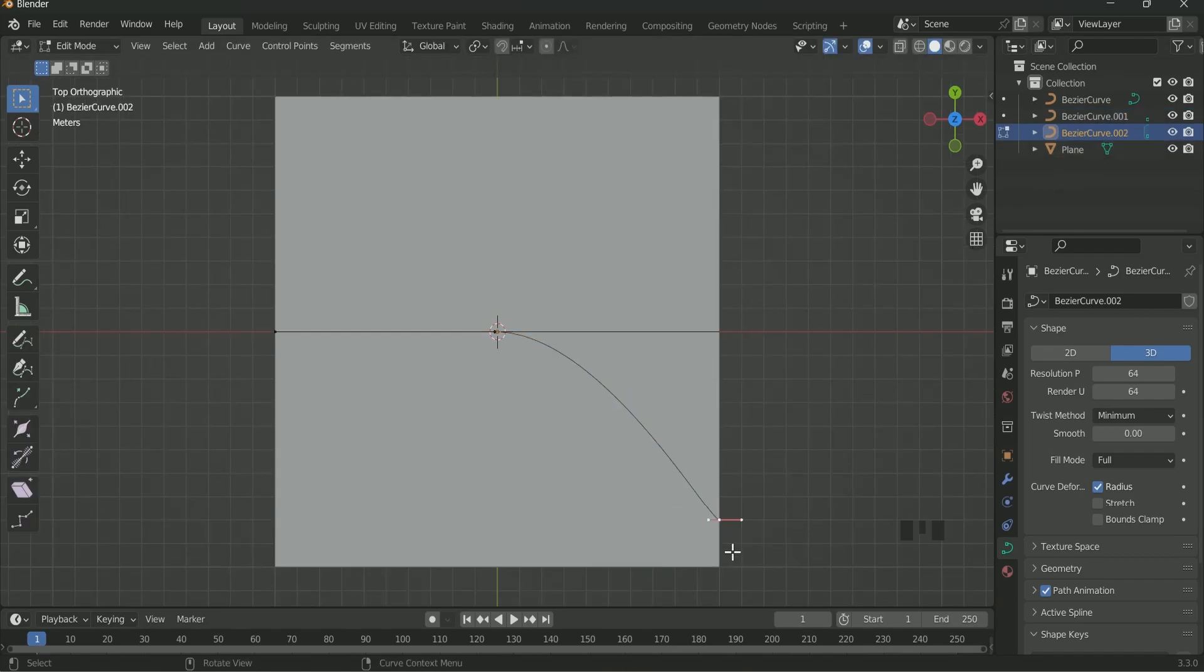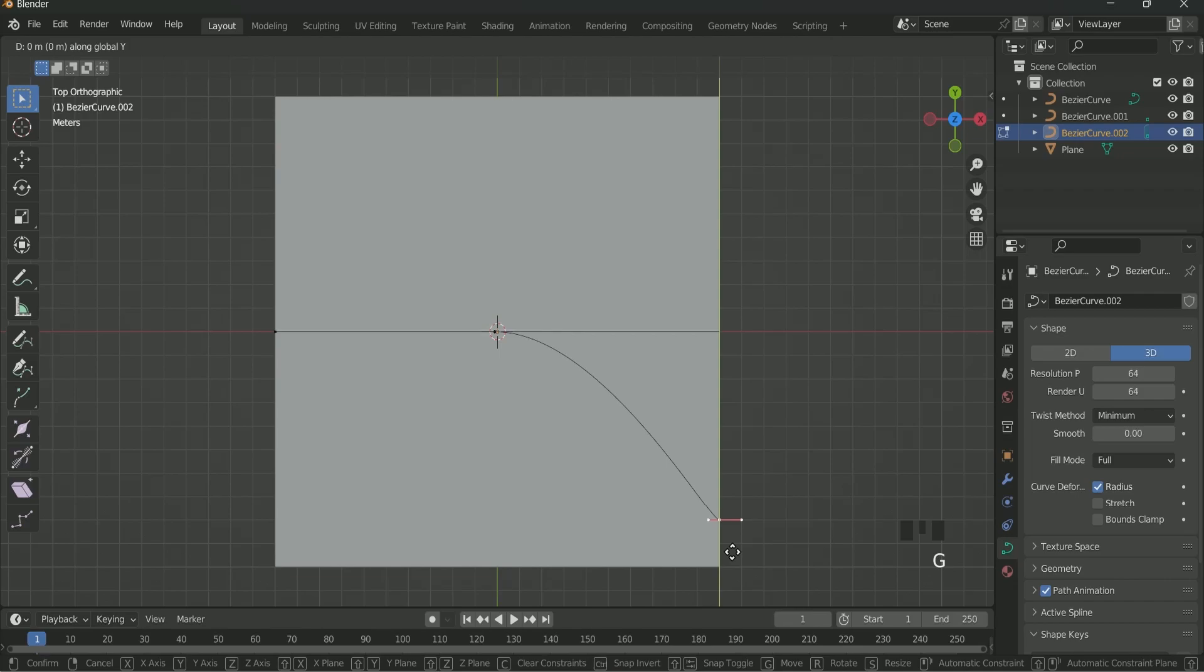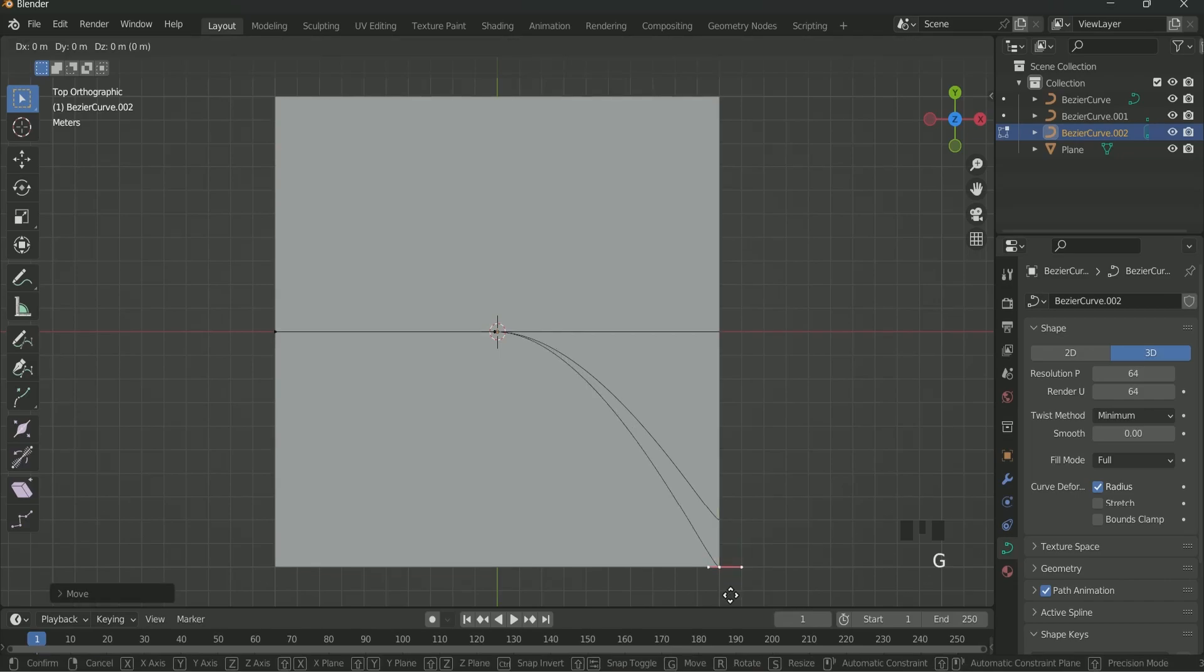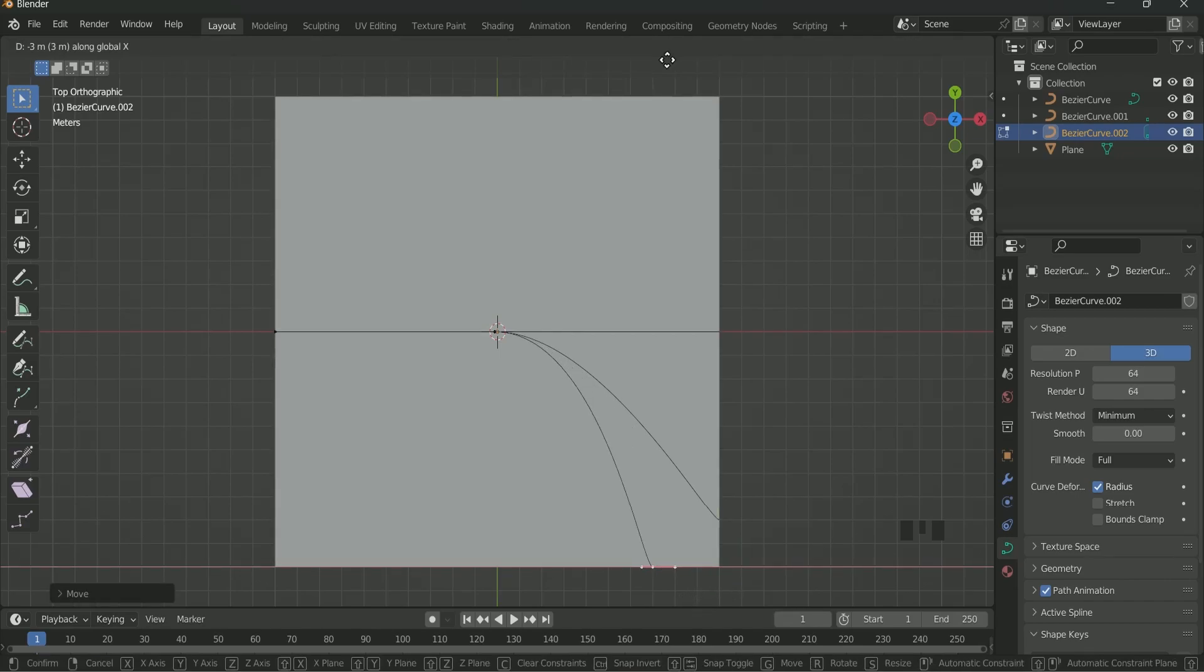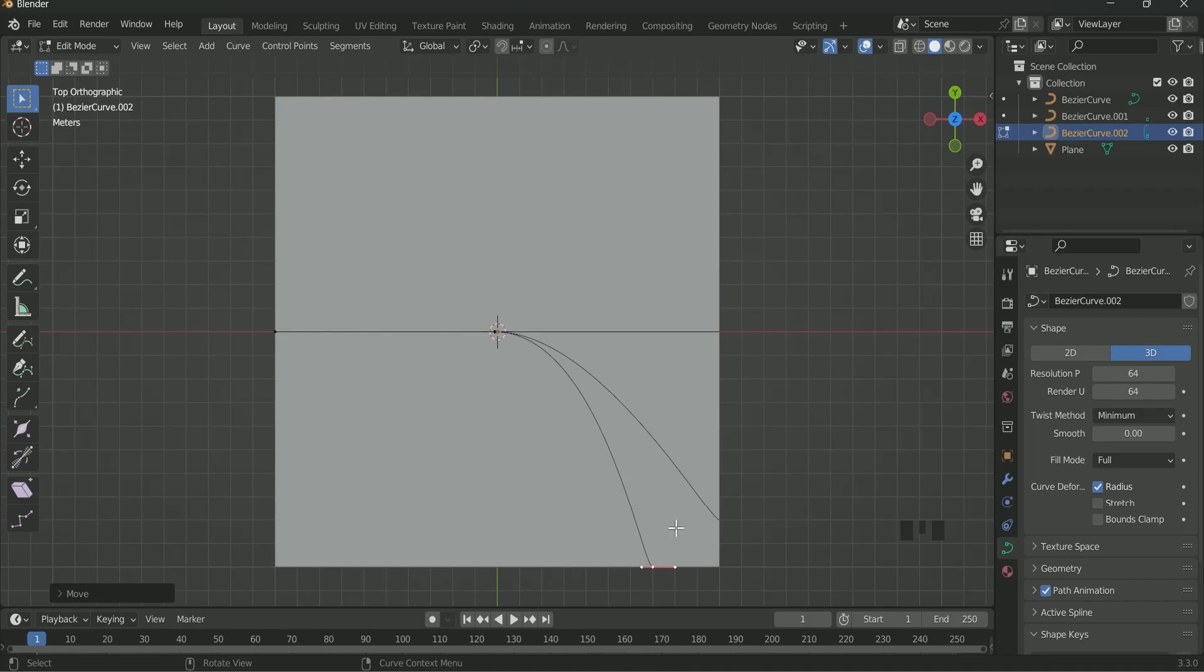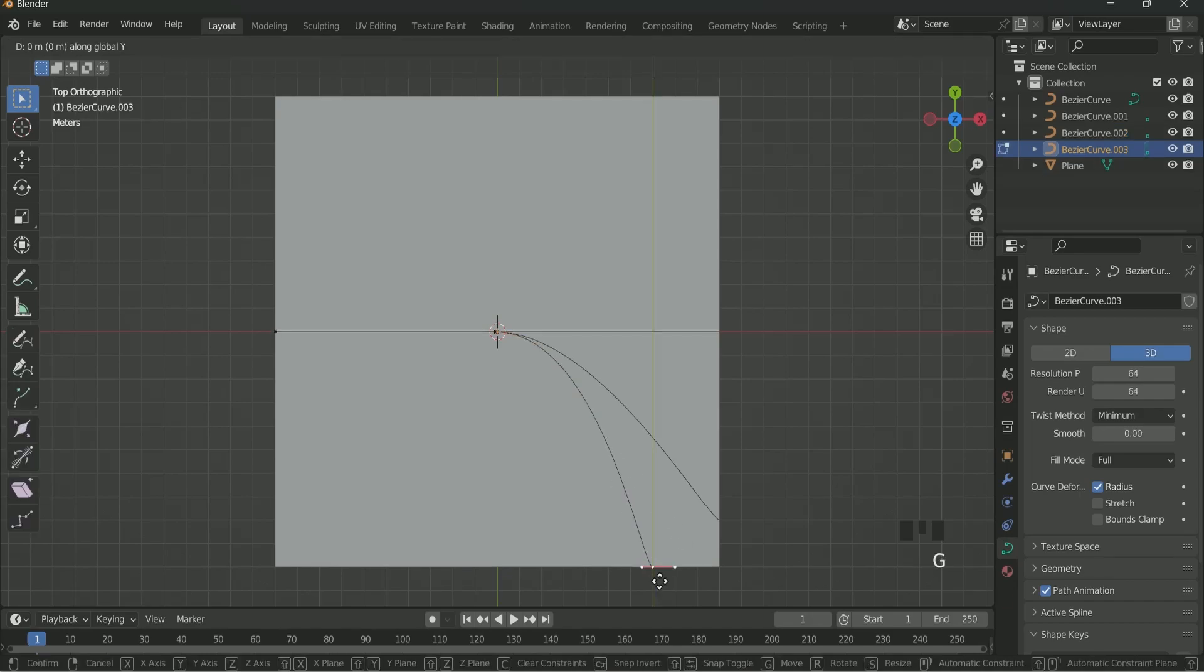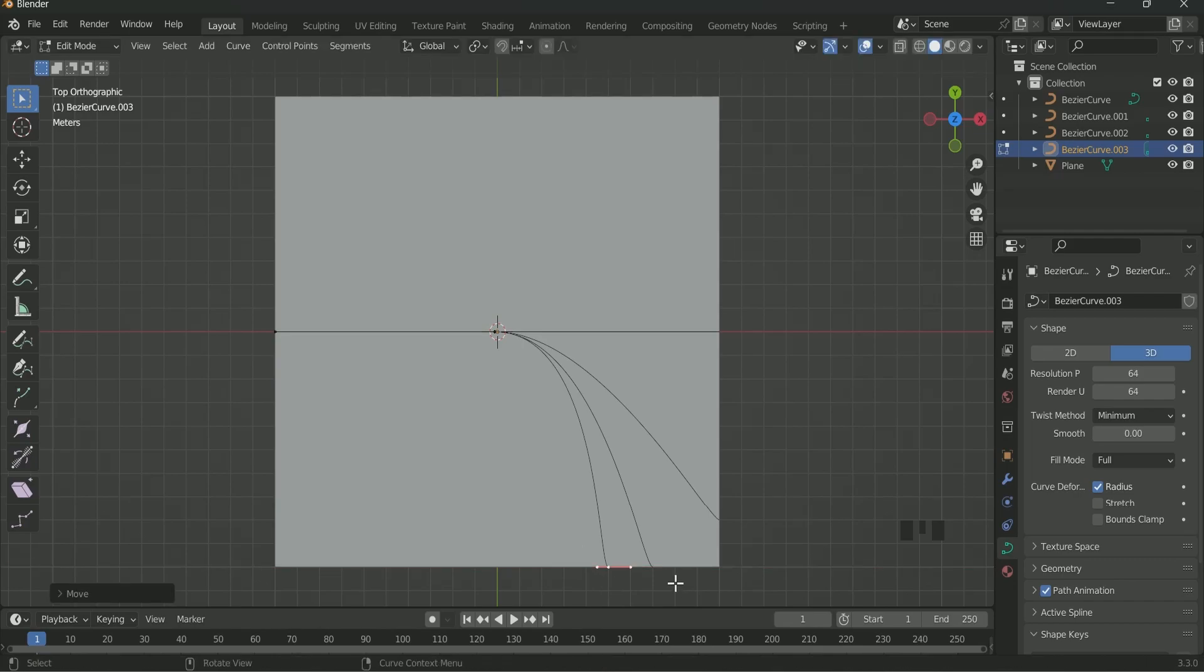Then again go to Edit mode by selecting curve 002. Then press G, Y and move the point. Then click. Then again press G, X and adjust the point in the X direction. You can also press and hold the Ctrl key. This will also help.